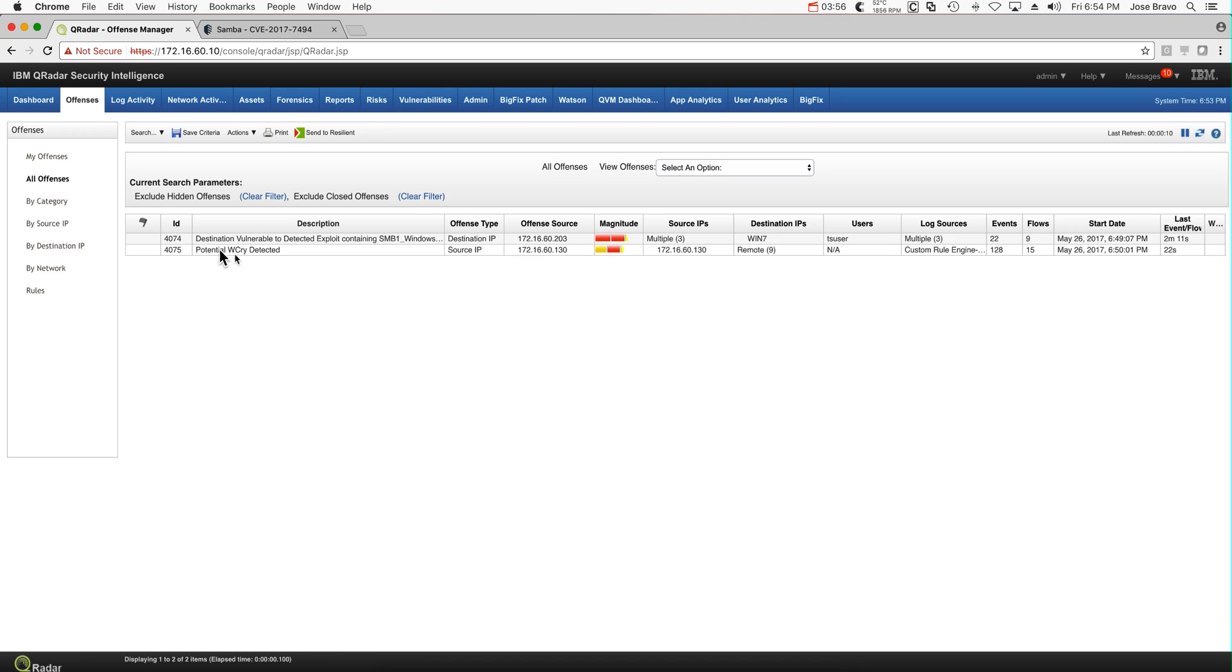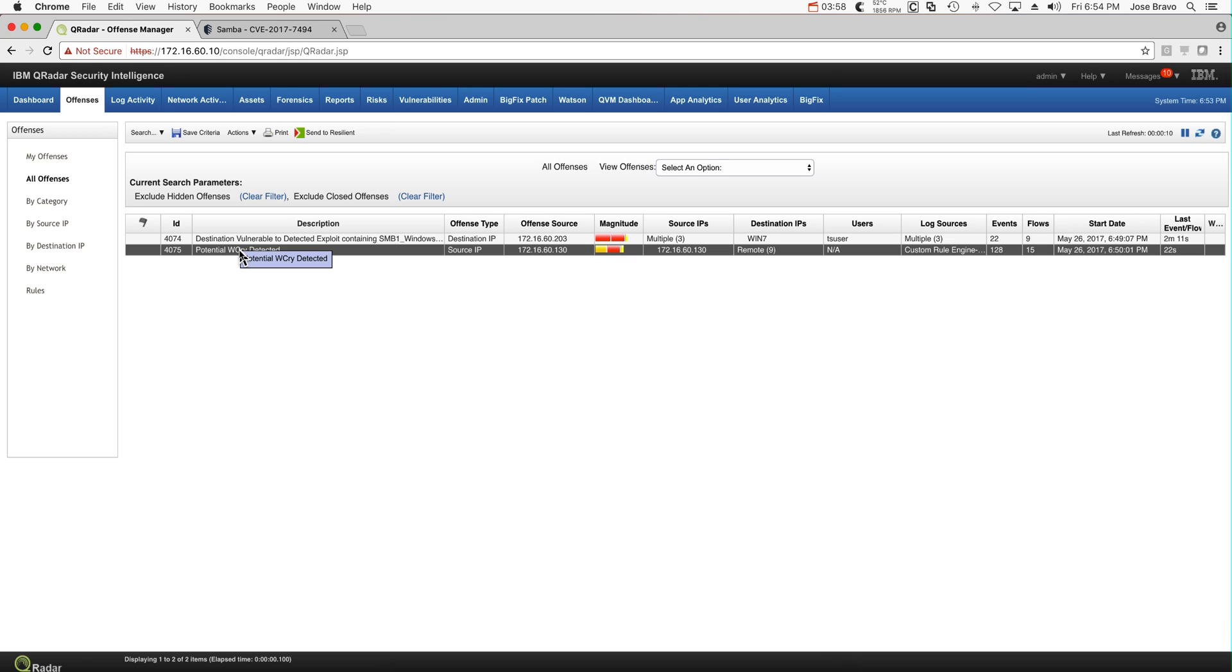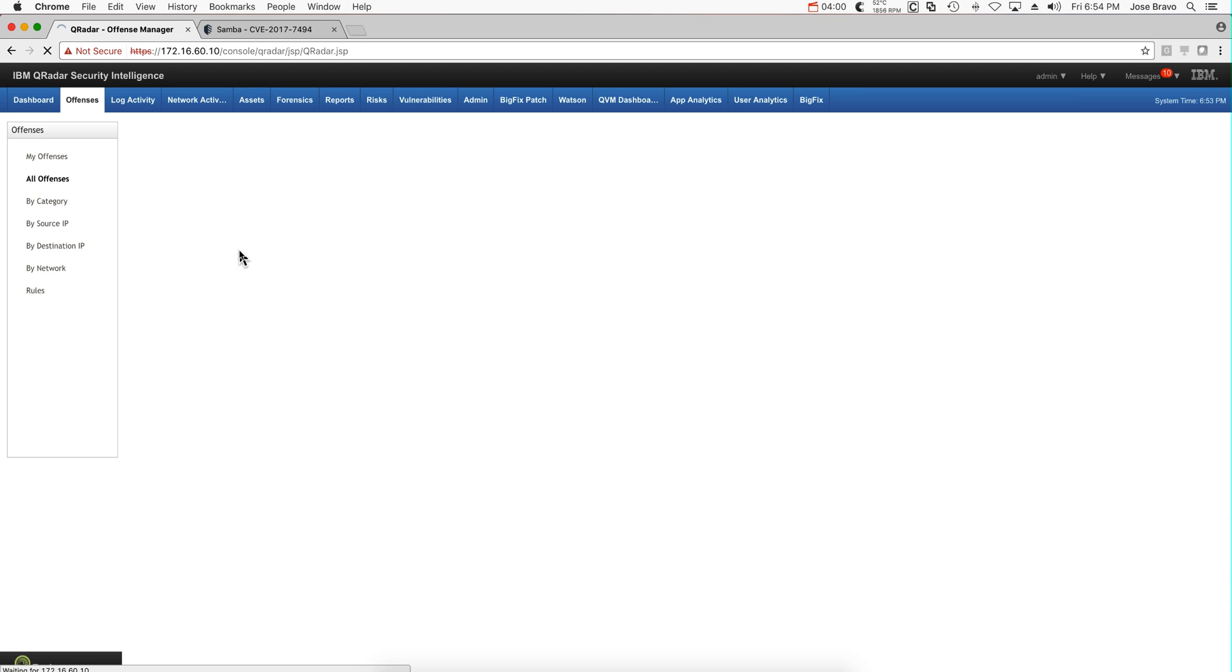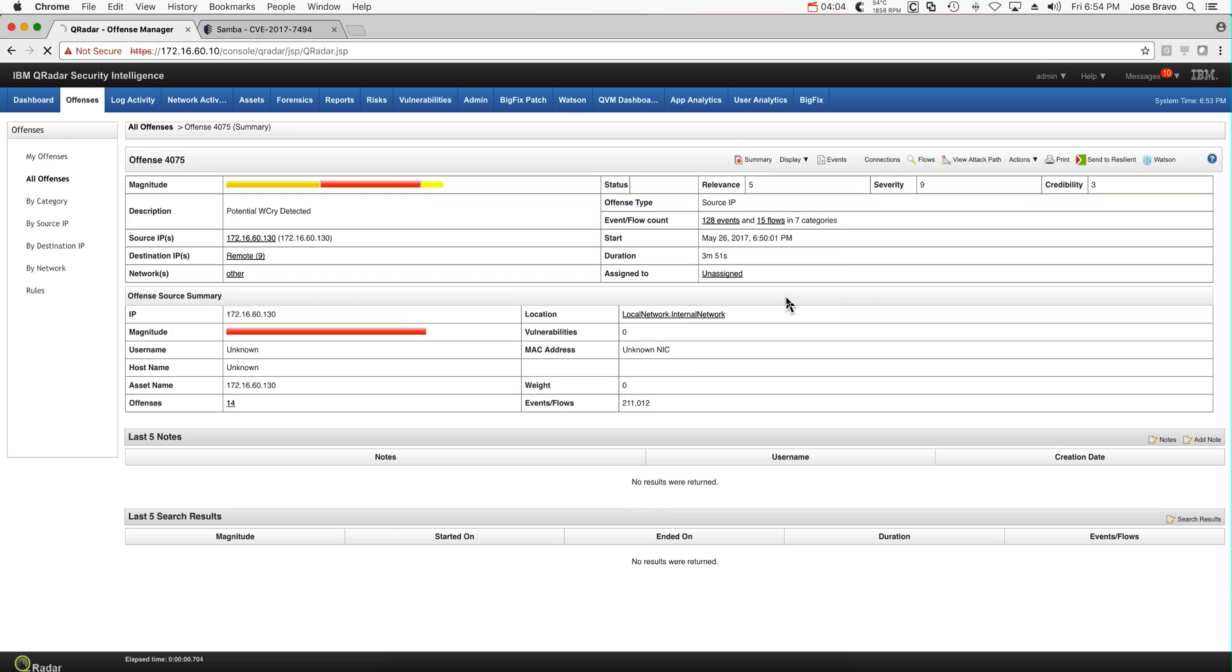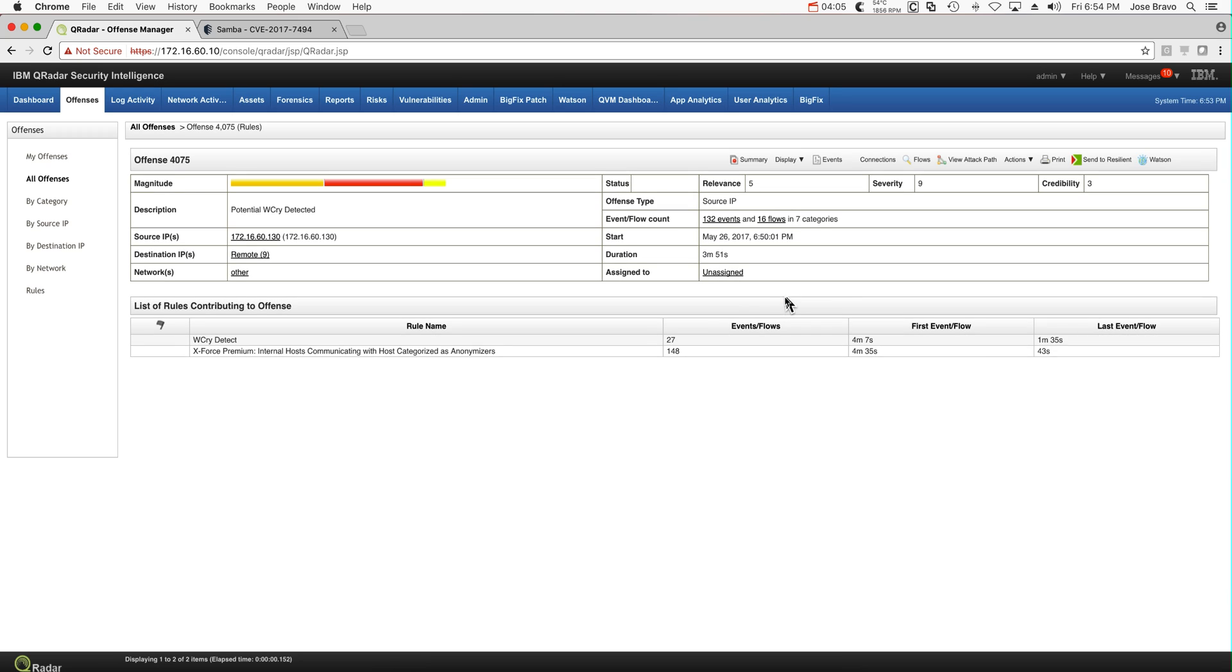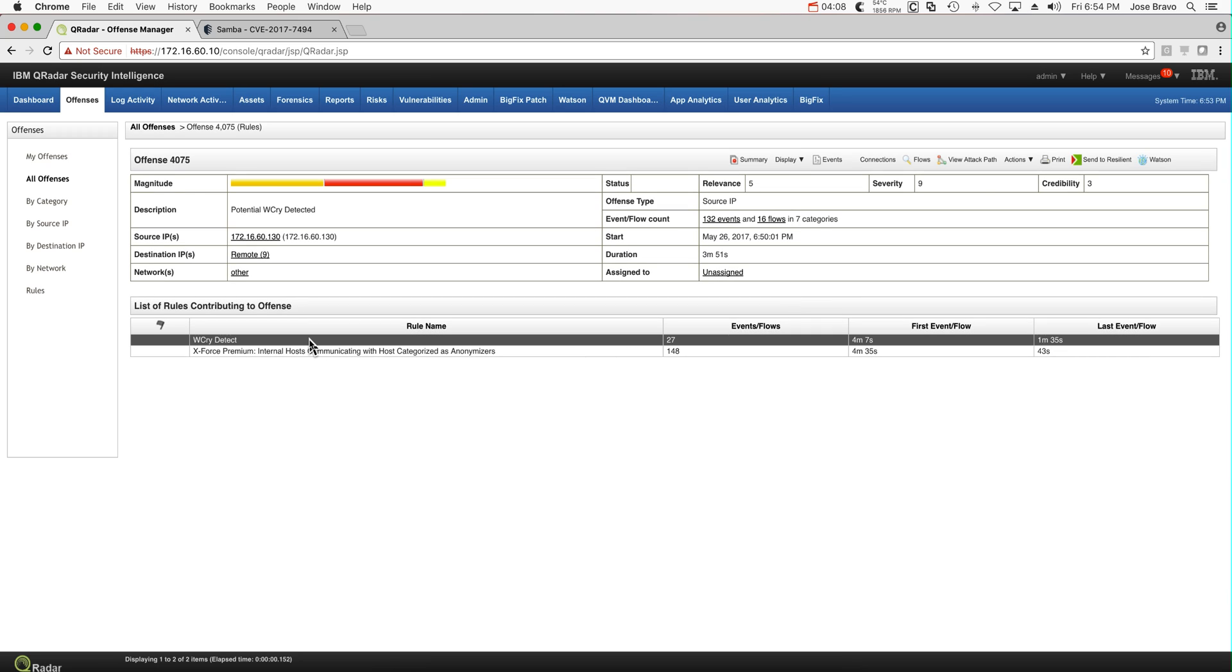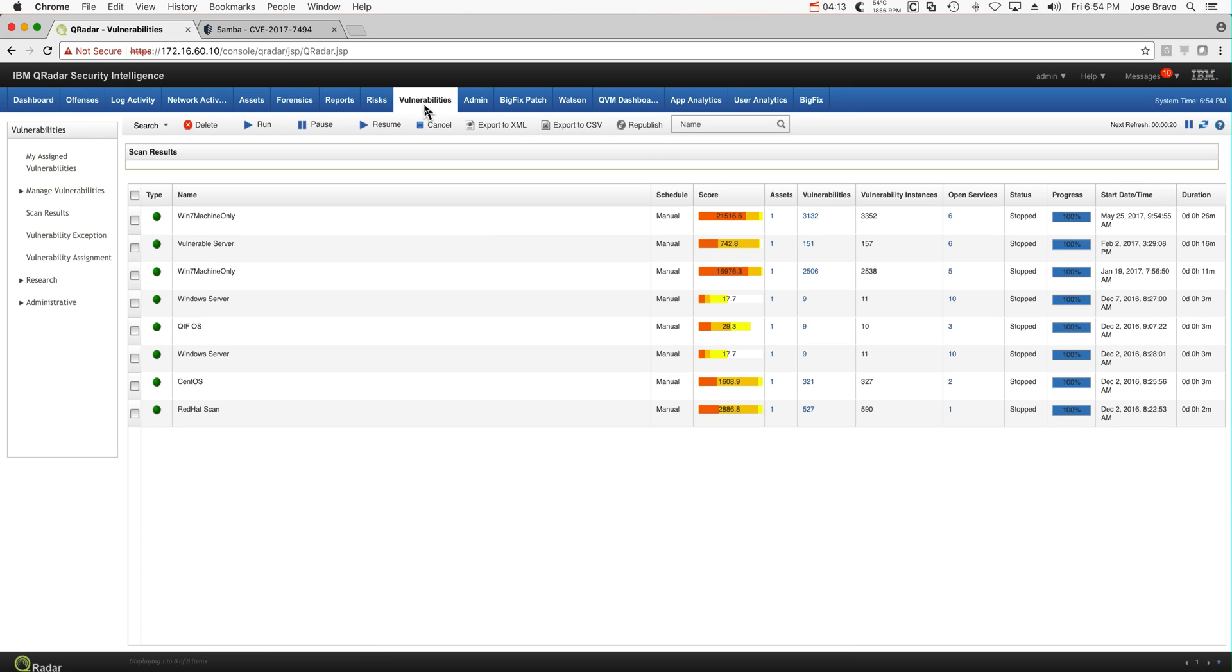And also we see that because we installed that WannaCry content pack, there was additional detection of such an attack. We can actually see that's a WannaCry rule that was installed with the WannaCry package. Very nice.